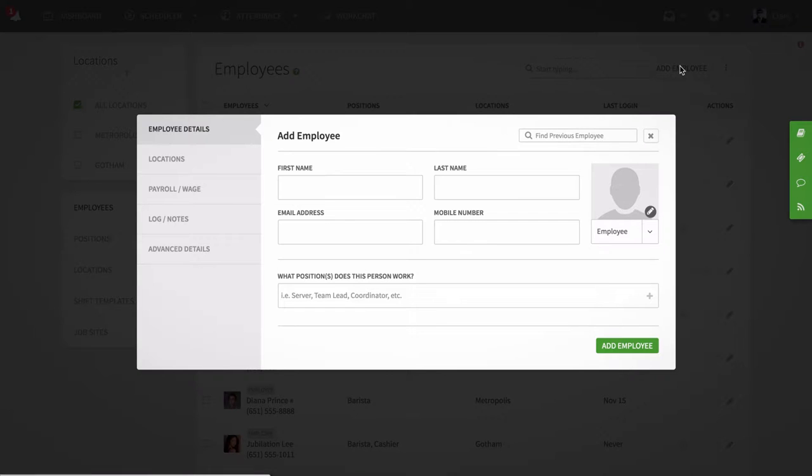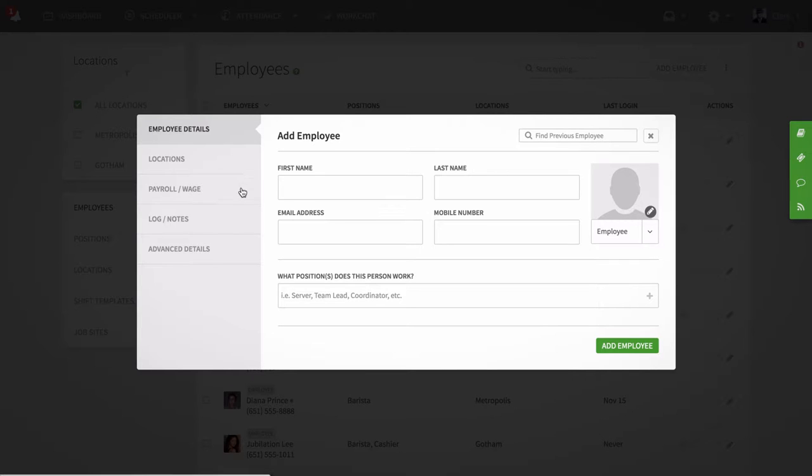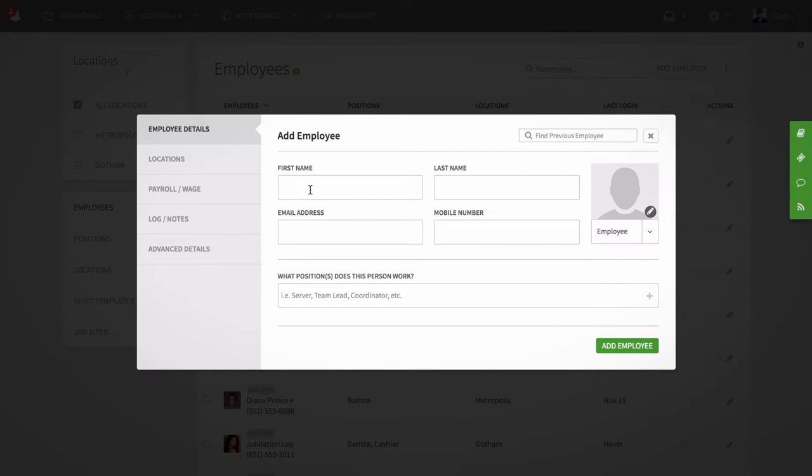You will notice that there are five tabs in the pop-up: Employee details, locations, payroll and wage, log and notes, and advance details. Each of these tabs can be clicked through to input specific information about your employee.